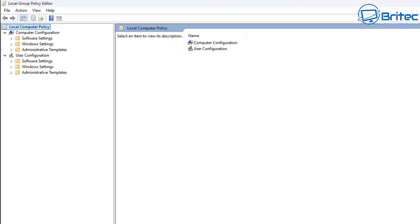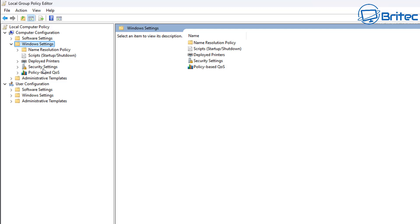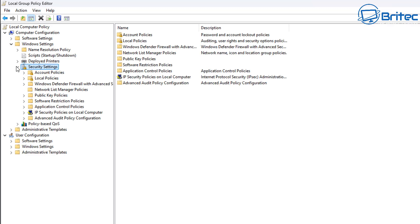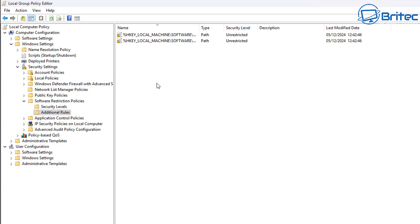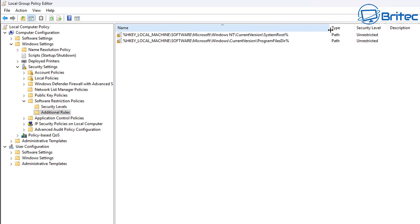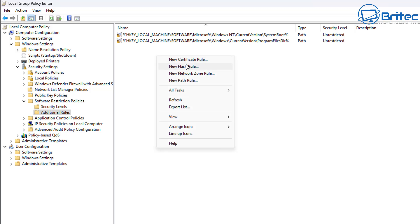First, we're going to type 'Group Policy Editor' into the search and open it up. We'll be covering software restriction policies to block programs, and I'll also show you AppLocker - how to use AppLocker with publisher, path, or hashes to block programs. We can also use the application control policies and other restriction areas. These are some of the locations we'll cover, including blocking using the hash rule, path rule, publisher, or other policies.